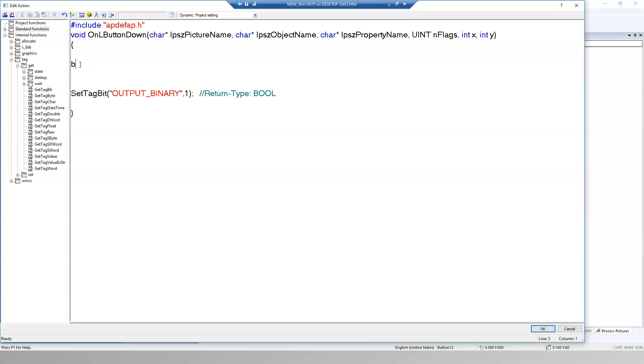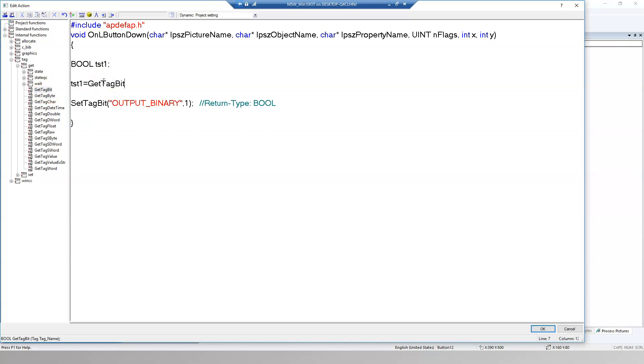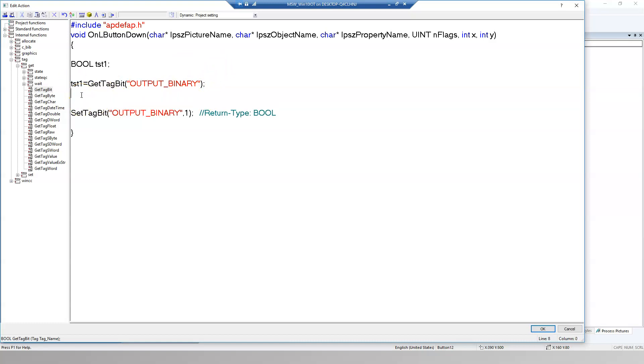Now we can read data from this output binary with using get tag bit. So after we read this data we have the value inside the tst1. After we read this bit we need to make the if function. So if our output binary was 1 we need to set the 0. And if our output binary was 0 we need to make this 1.